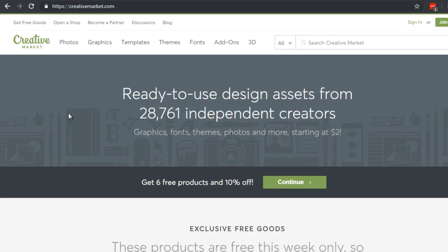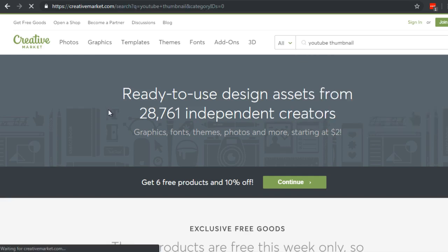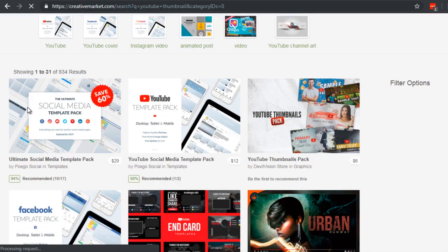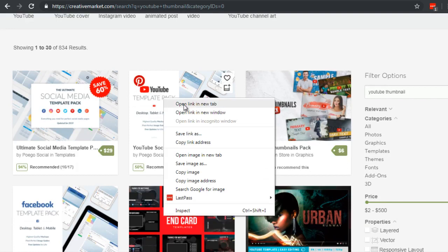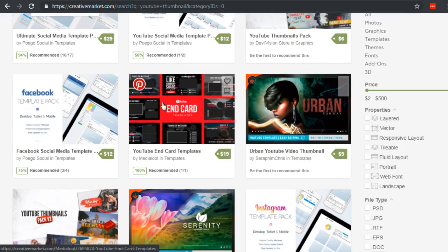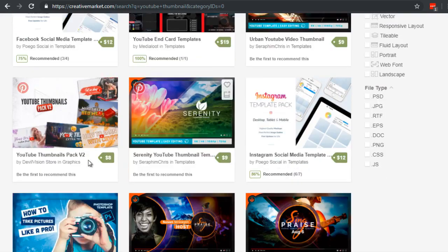There are different elements you need. I recommend going to a site called creativemarket.com — there are other sites like graphicriver.net, but Creative Market has a lot of really good designs. In the search box, type in 'YouTube thumbnail' and look specifically for templates. For example, there's a 'YouTube Thumbnail Pack' you can open — there are also end cards, but those come at the very end of your video.